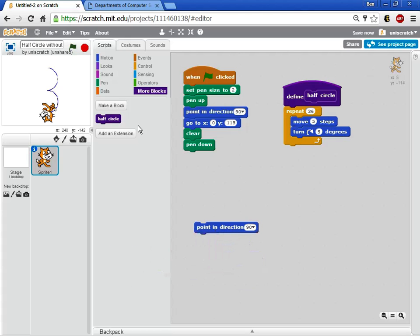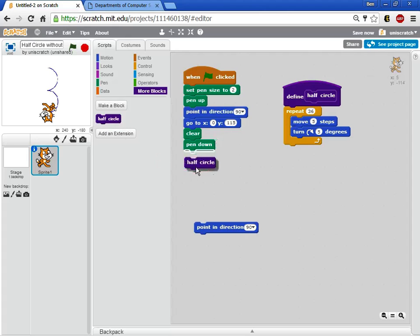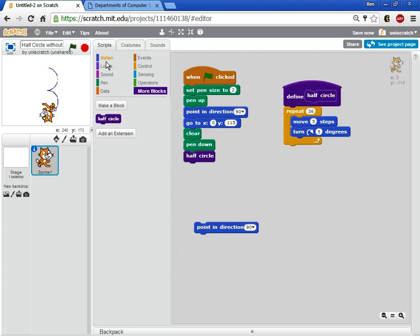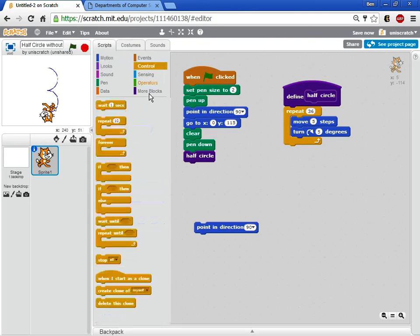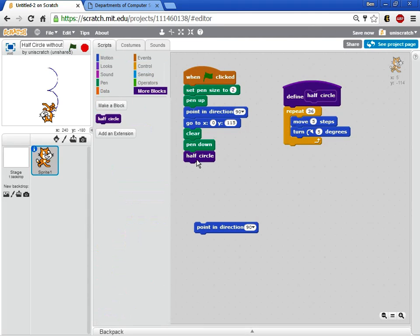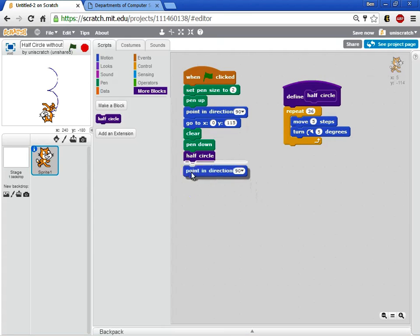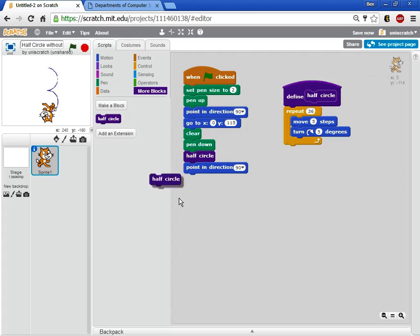And so now the idea is that in my main code, I want to do all my setup. I want to set the pen size and go to where I needed it to be. And then I want to draw a half circle. And so now there's a half circle block over here, just like there's all the other blocks that I could manipulate. And so I want to make a half circle. And that's this top half of my B. And then I want to flip so that I'm pointing to the right rather than upside down into the left. And I want to create another half circle. And so I can call this twice.